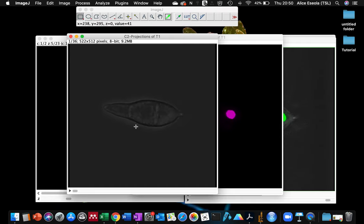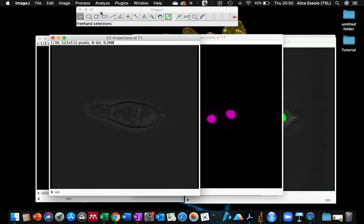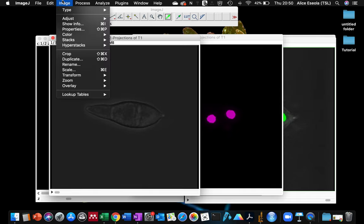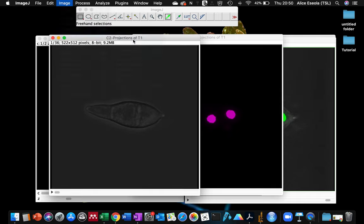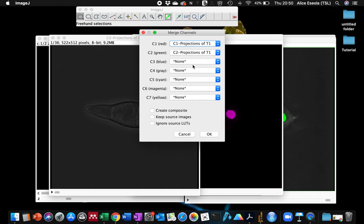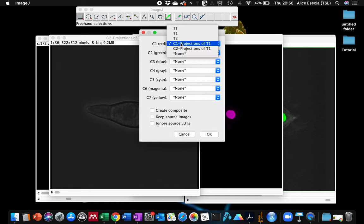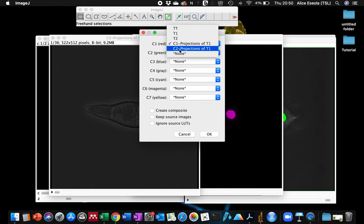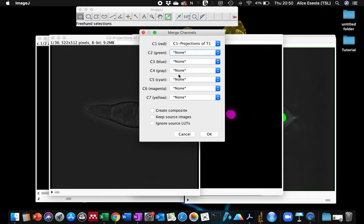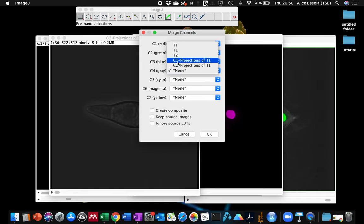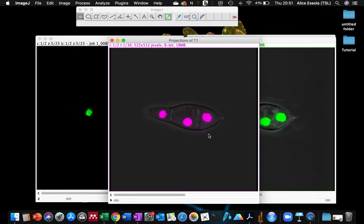And we have here our brightfield channel. Then we go to Image, Color, Merge Channels. So we're going to merge them together. The red channel is the magenta so I'm going to leave it as the C1 and we don't have a green here. And our gray channel is the brightfield channel. We click OK.